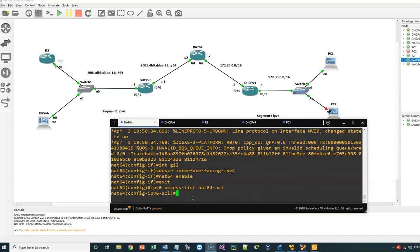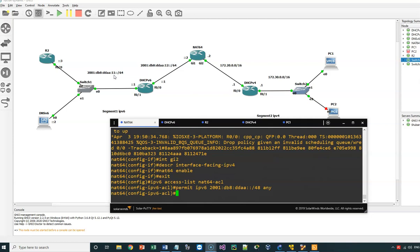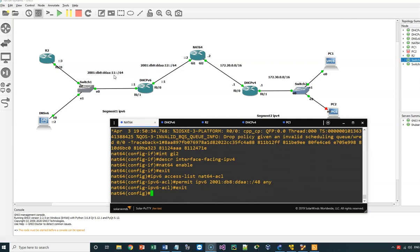I am now in the IPv6 access list configuration mode. I will permit the prefix 2001:DB8:DDAA:11::/any. That's good. Now I exit the access list configuration mode.